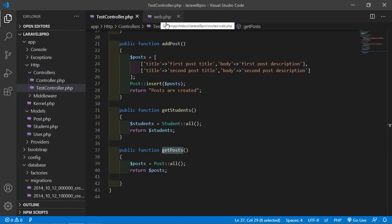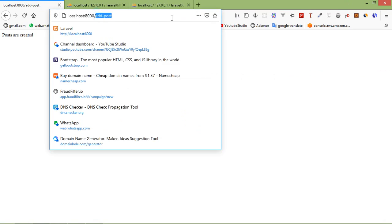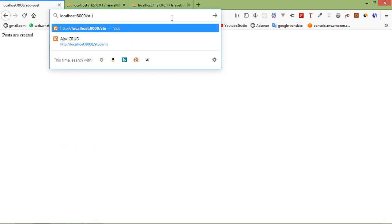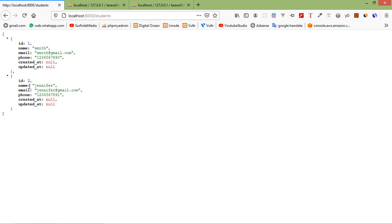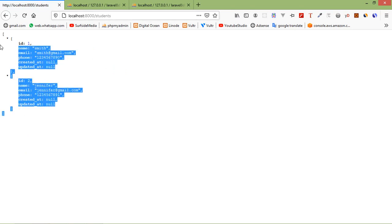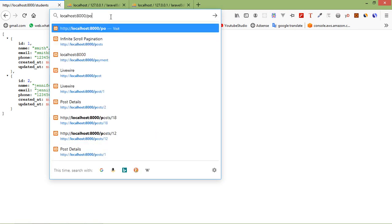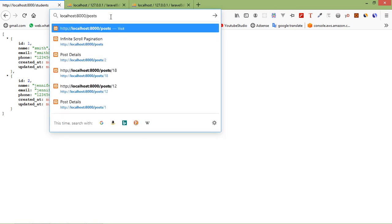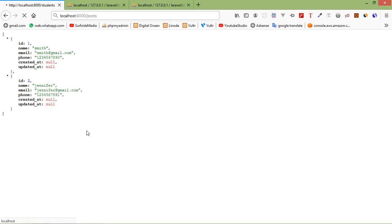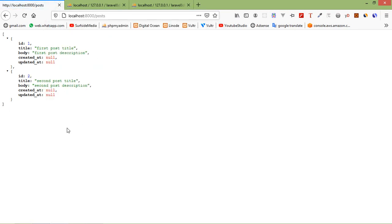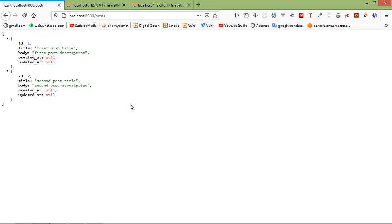Switch to the browser and go to the URL /students. You can see the students records. If you go to the URL /posts, you can see the post records.